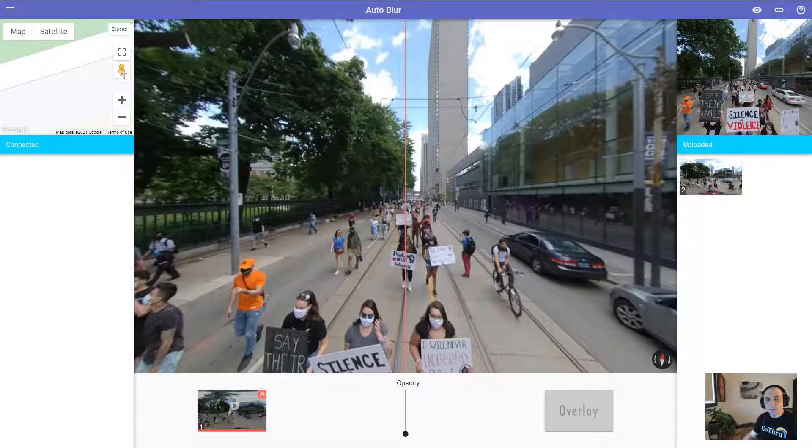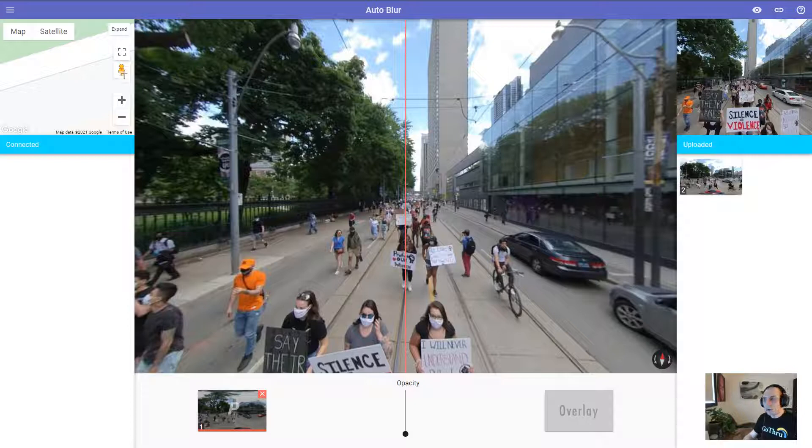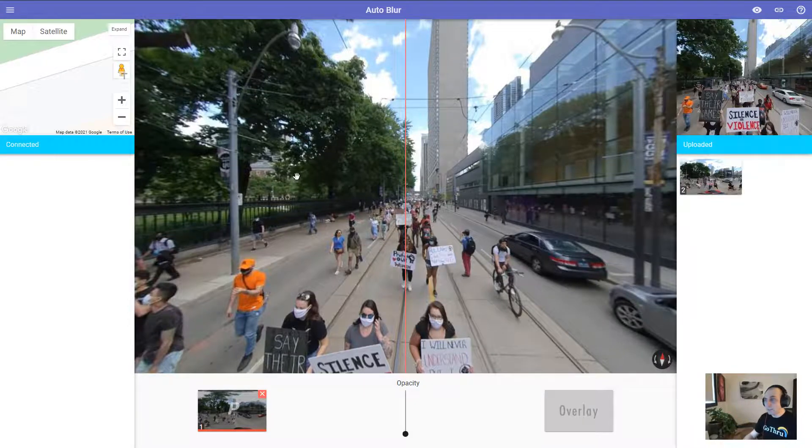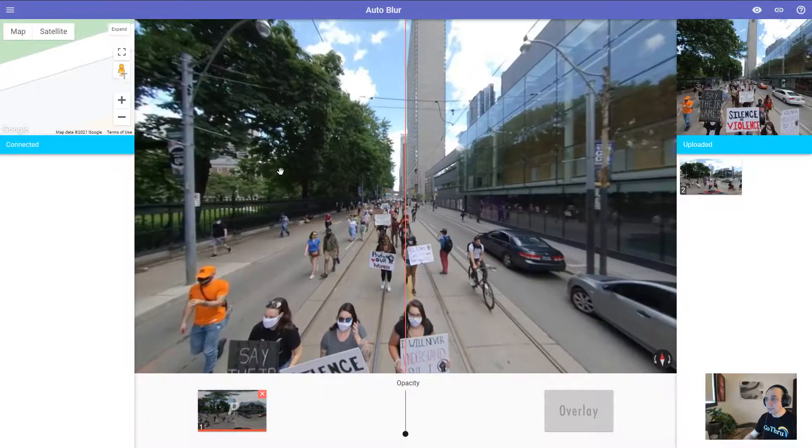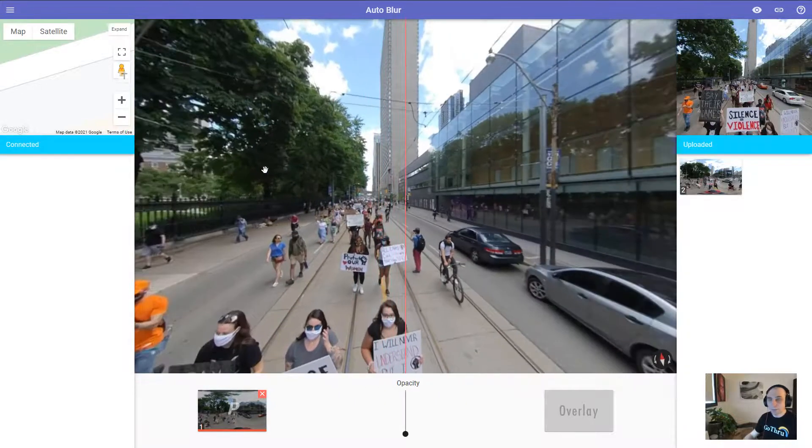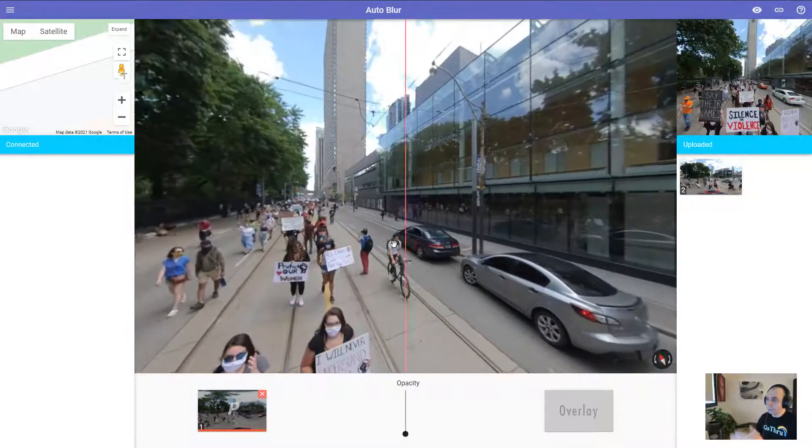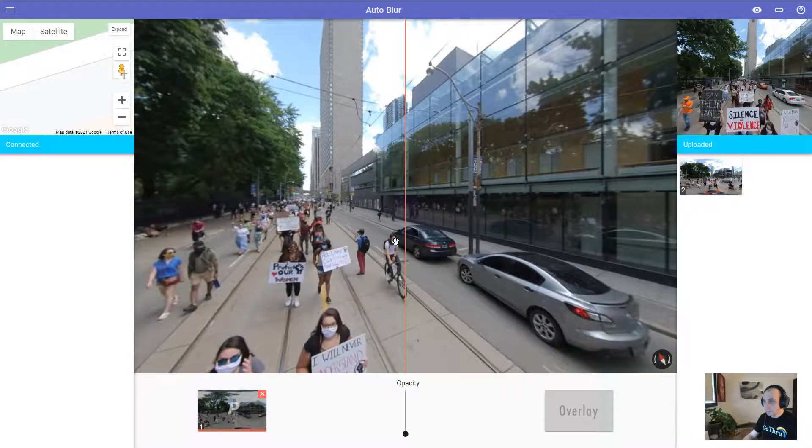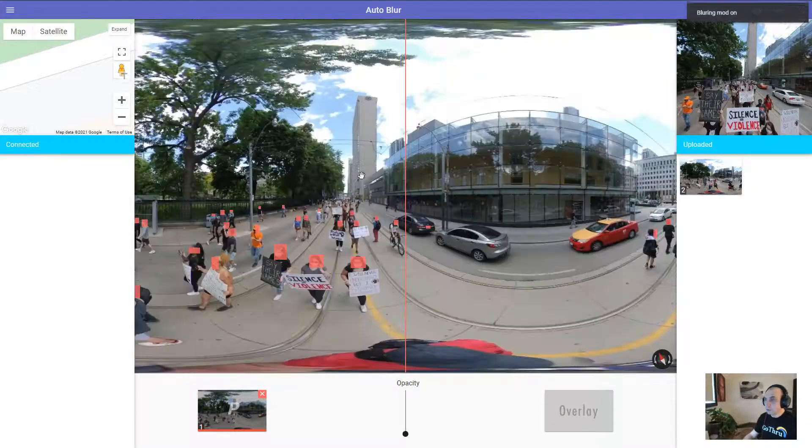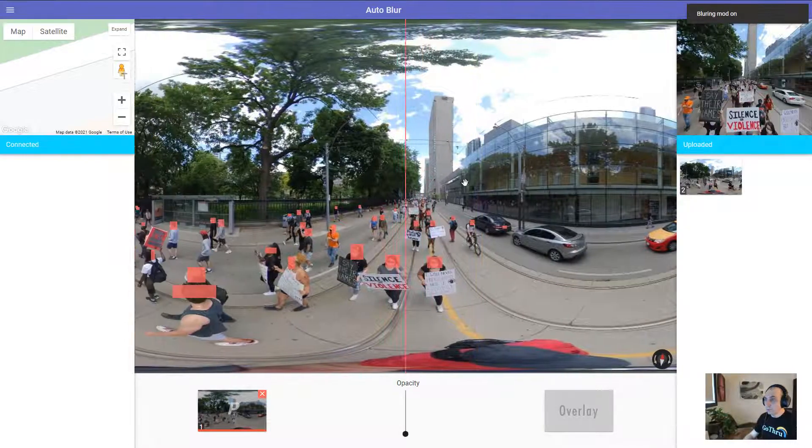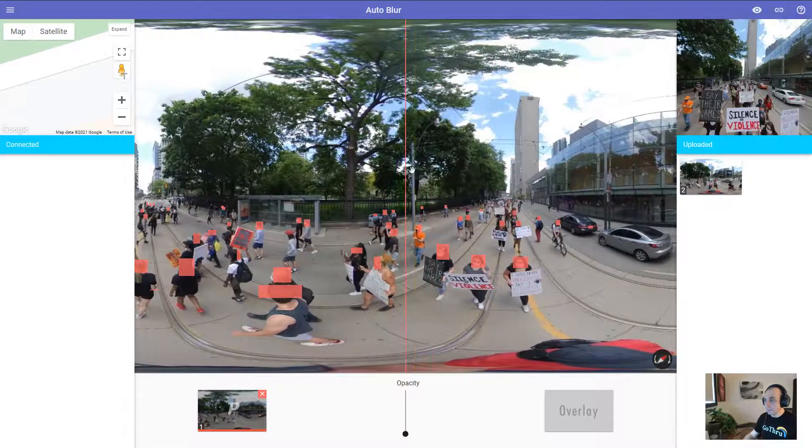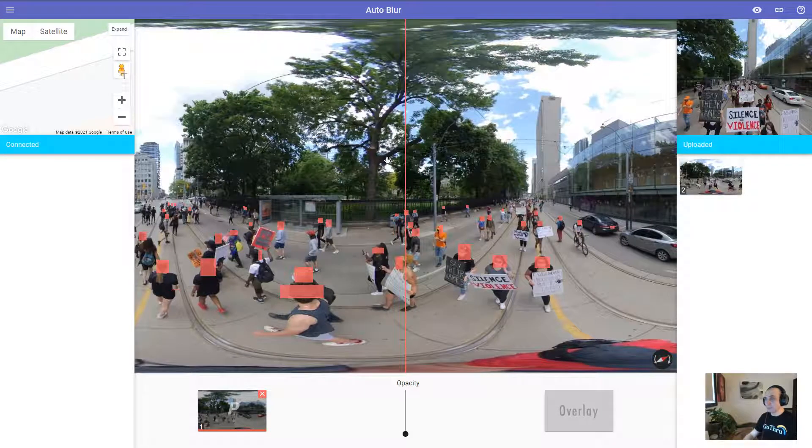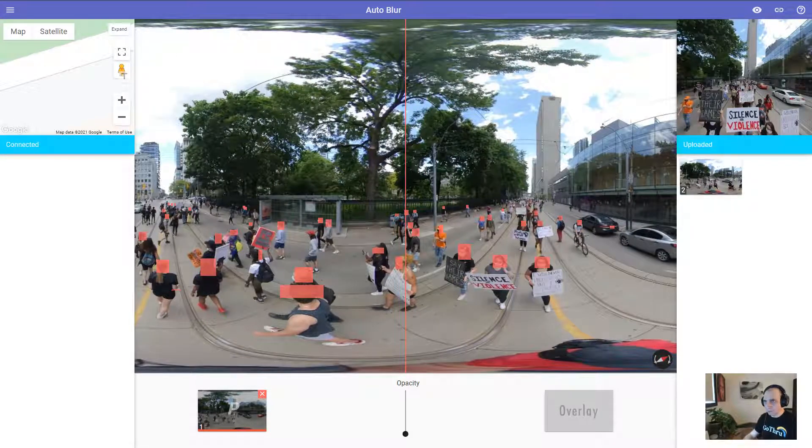Hello, this is Alan from GoThru and in this tutorial we're going to learn how we can auto blur faces and license plates in a panorama. We're going to go from this to this.